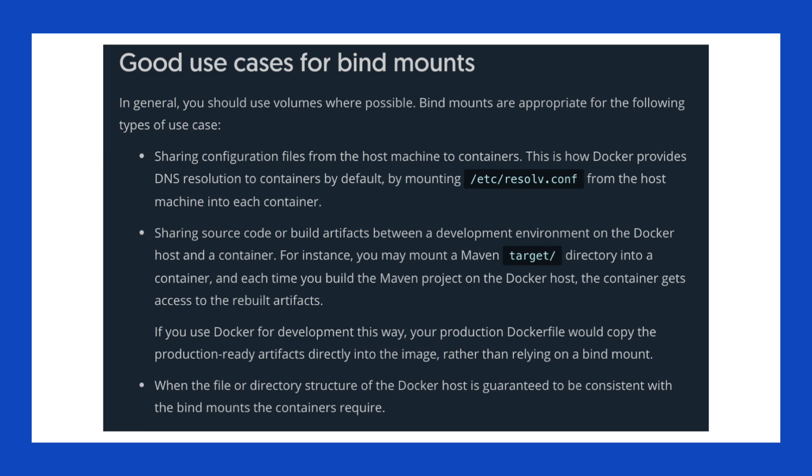The downside here is that bind mounts aren't as decoupled from the host as you might like. You need to know the exact path on the host that you want to mount in the container. The upside is this could work really well for development because you don't need to rebuild the image to access the new source code. So you make changes to your source and it reflects immediately.